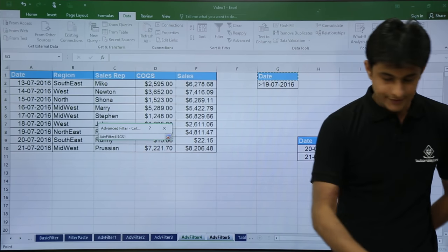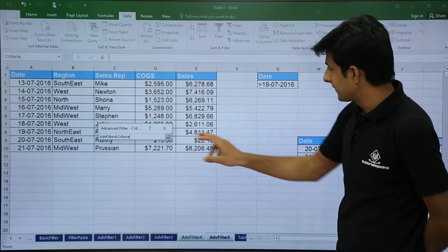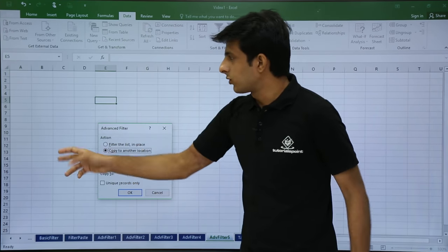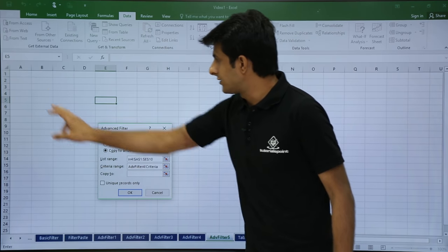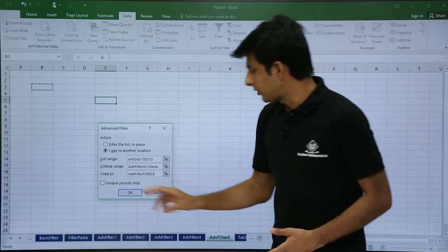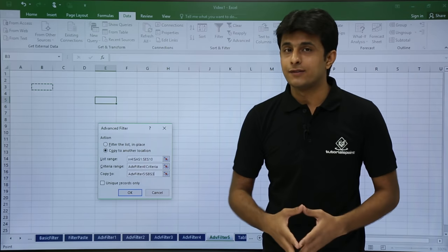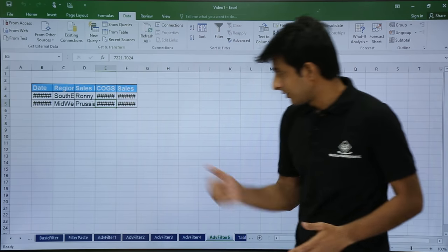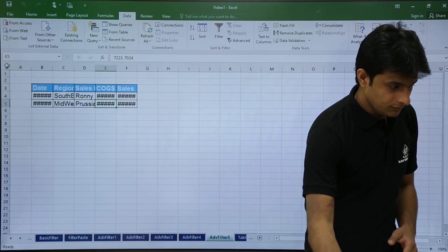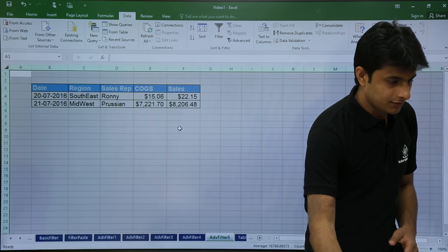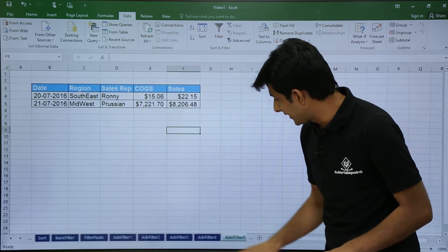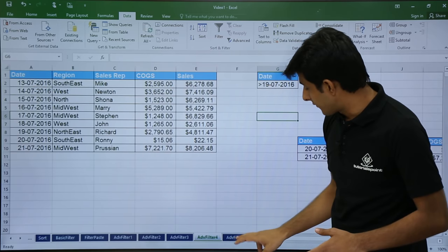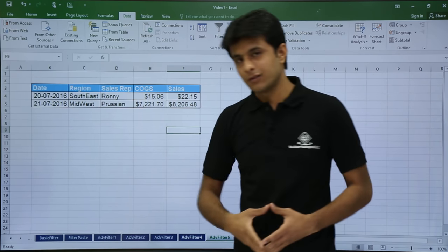Go back to advanced filter 4 and select the criteria range — the two cells. Click OK, then set copy to another location and select any destination cell, then click OK. You will now get the answer. Previously it wasn't working because the source sheet was active instead of the destination sheet. The result shows records with dates greater than 19th July, confirming 20th and 21st July.